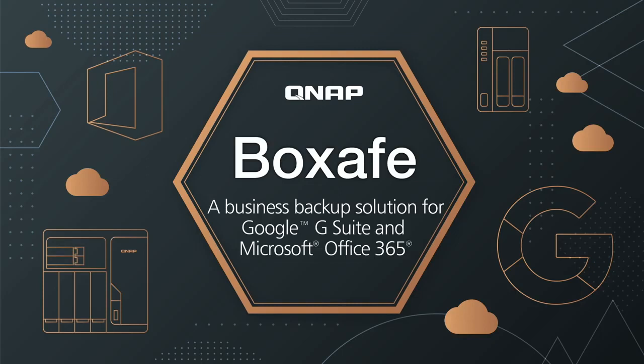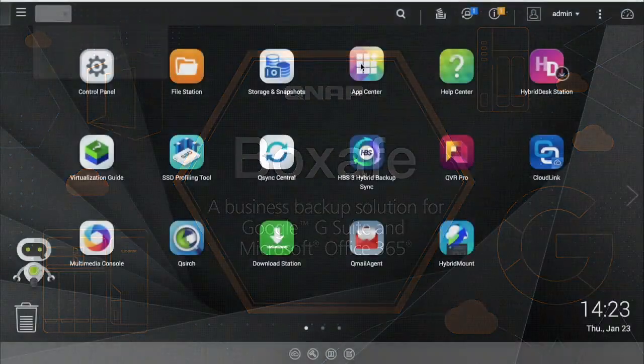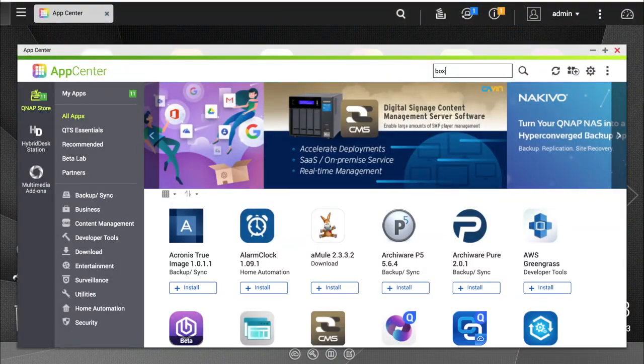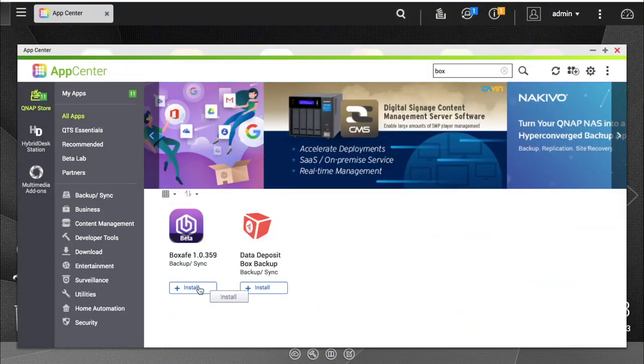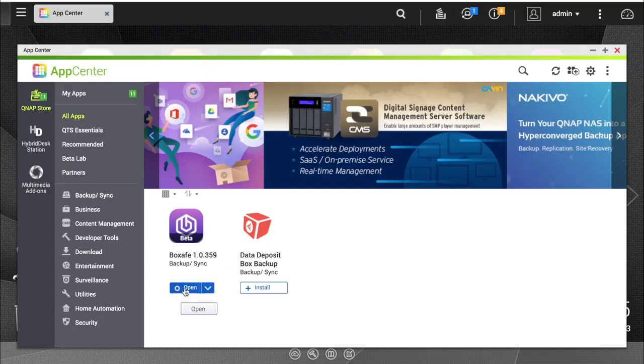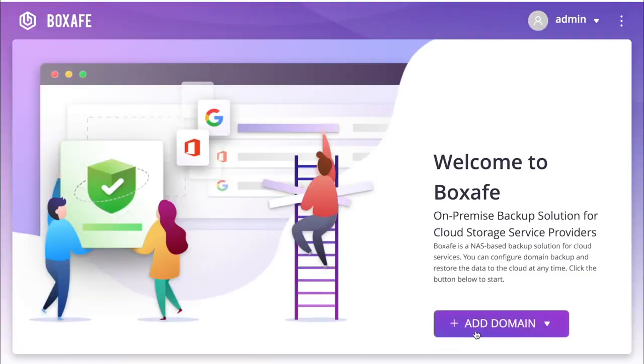In this tutorial, we'll be going over how to back up your Google G Suite. To start, you'll need to install the BoxSafe app in the App Center. Once you've installed BoxSafe, open the app.